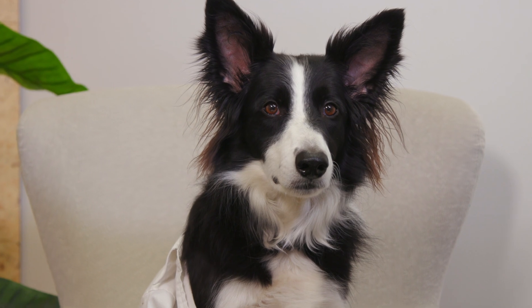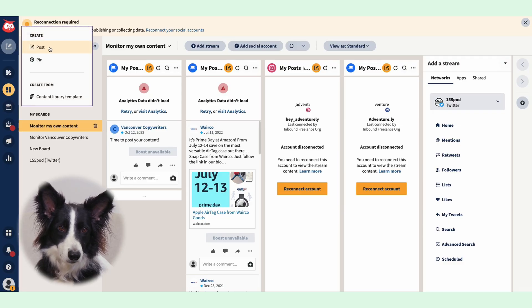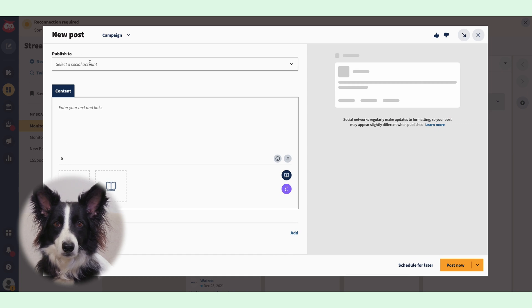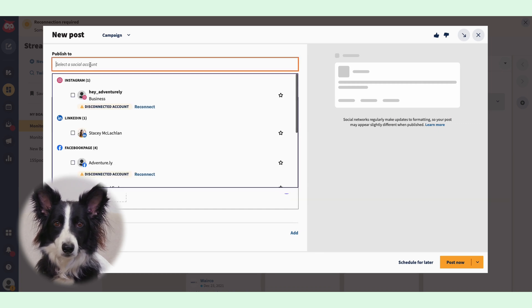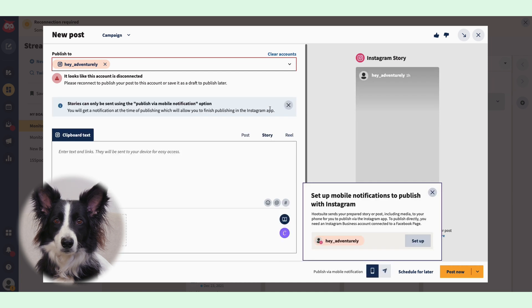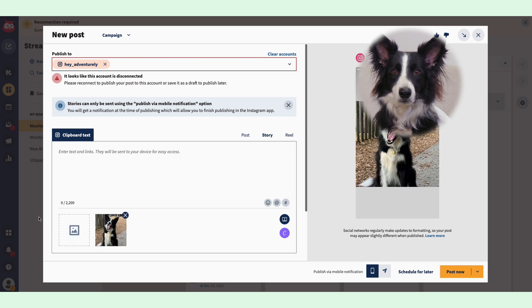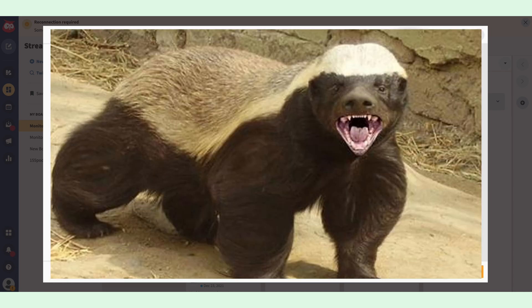The process is simple. Just go to Hootsuite's dashboard and click Create, then choose Post. In the Publish field, find the Instagram account you want to post and choose Story from the content menu. You can go up to 10 images or videos. You can upload them directly from your desktop or grab them from Canva, Google Drive, or Hootsuite's media library — or all three.